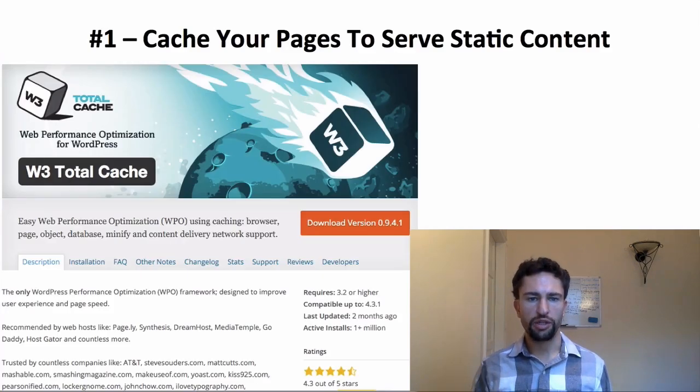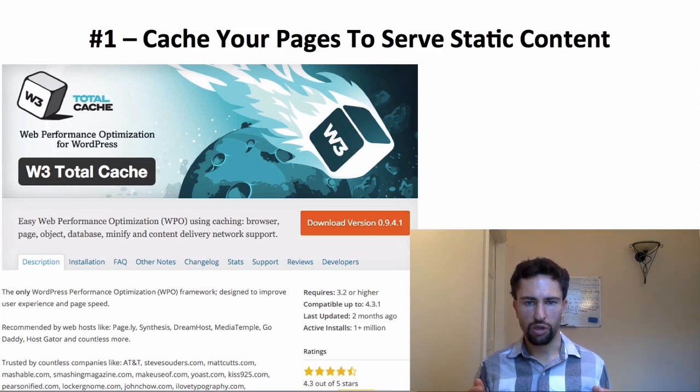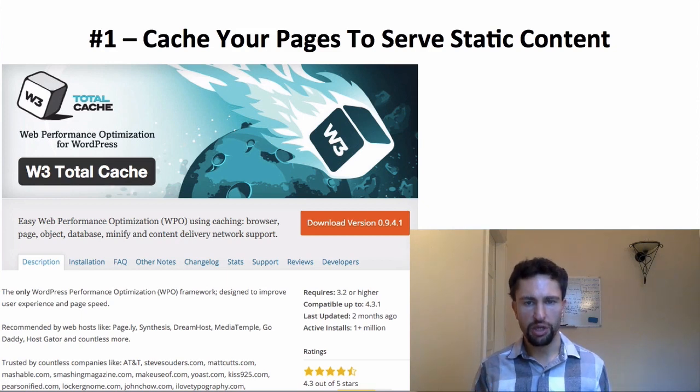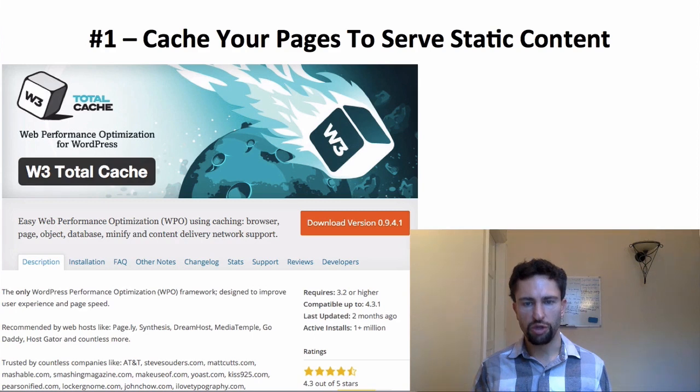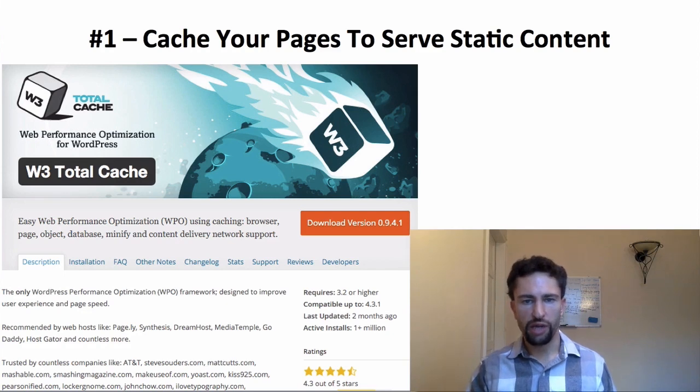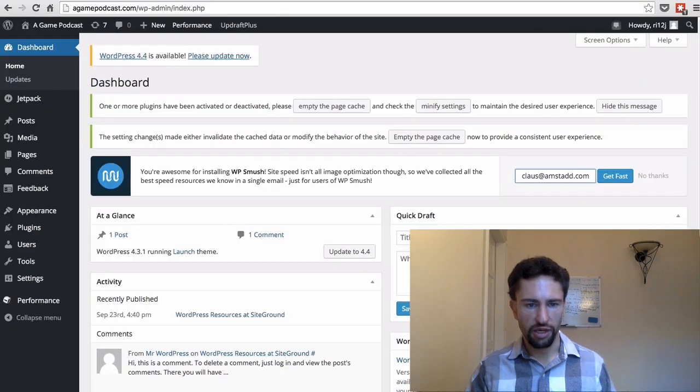Tip number one is to use a caching plugin to serve static content to your visitors. When a WordPress website is loaded, there's a lot going on behind the scenes. PHP functions are running, MySQL database queries, and by using a caching plugin you can reduce some of the load time and just serve a ready-made static version of your website to your visitors. I highly recommend W3 Total Cache and I use it most of the time and I want to show you how to set it up.